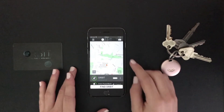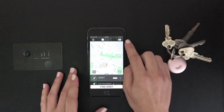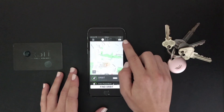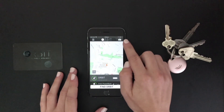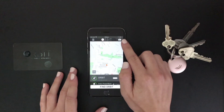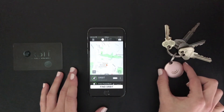The next feature is the in-app camera located in the top right hand corner of the Orbit app. With this you can take selfies by pressing the button on your Orbit device, just there.